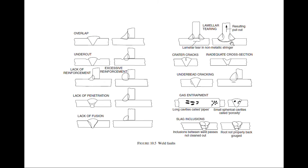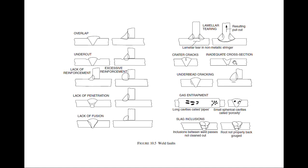Now we have crater cracks where this crater crack is in the welding itself. Then we have inadequate cross section, you can see this inadequate cross section.